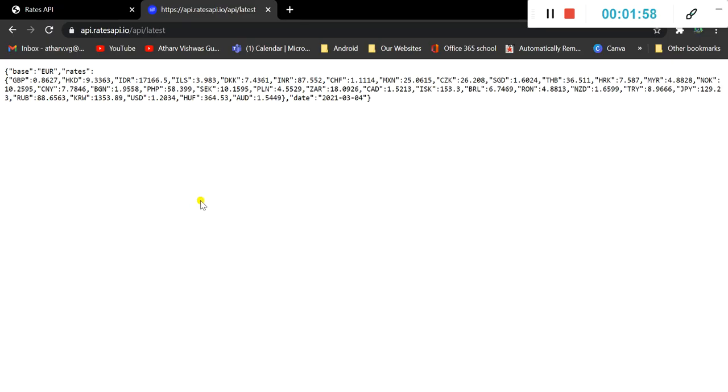So this is it for now and in the next video we would be starting to write our functions. For then, bye bye.